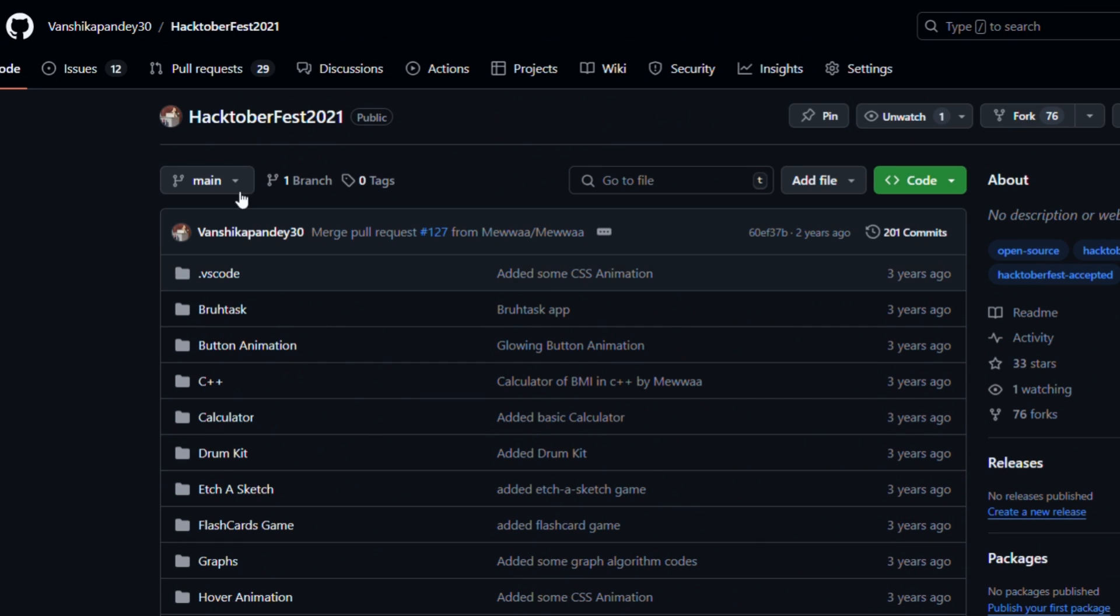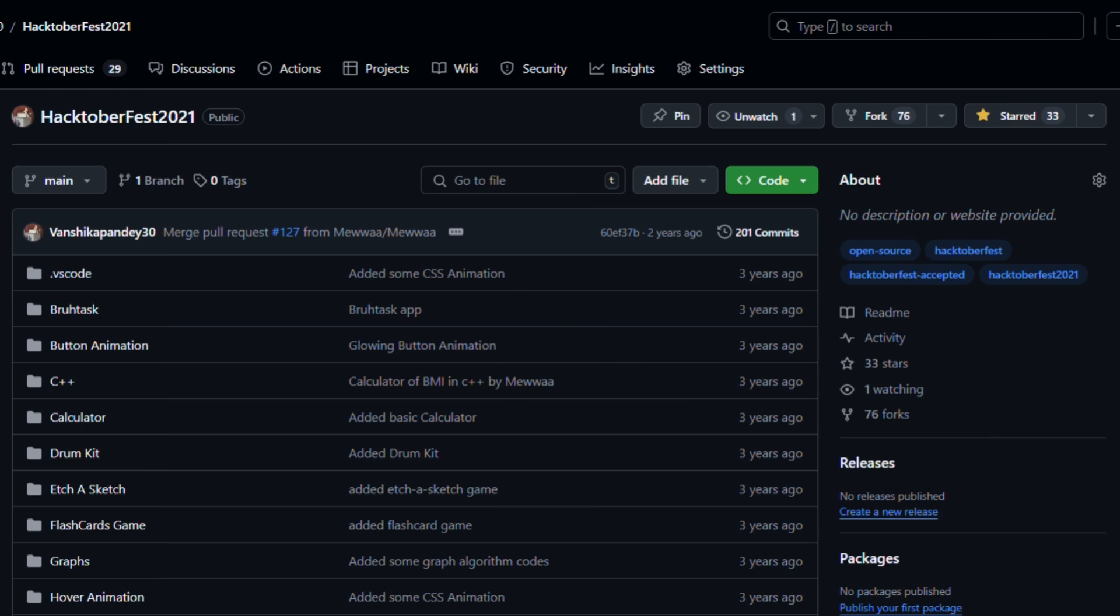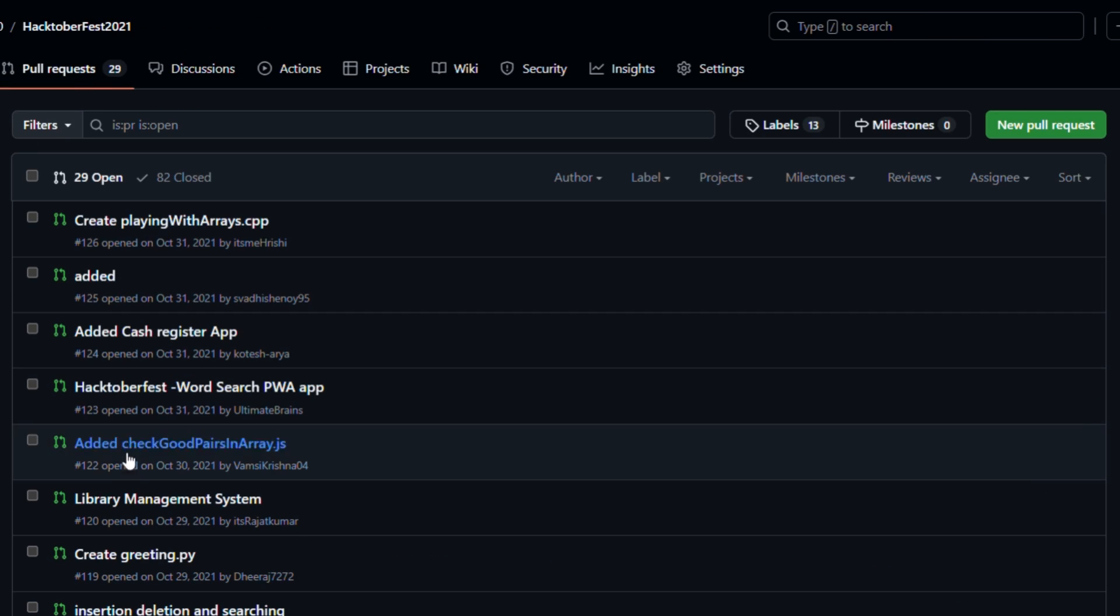So, you can go up and you can star the repository, you can fork it and you can download the code also. But it's better to use command line, it will make work easier. At that time, many people have raised the PR and this is how it was looking.